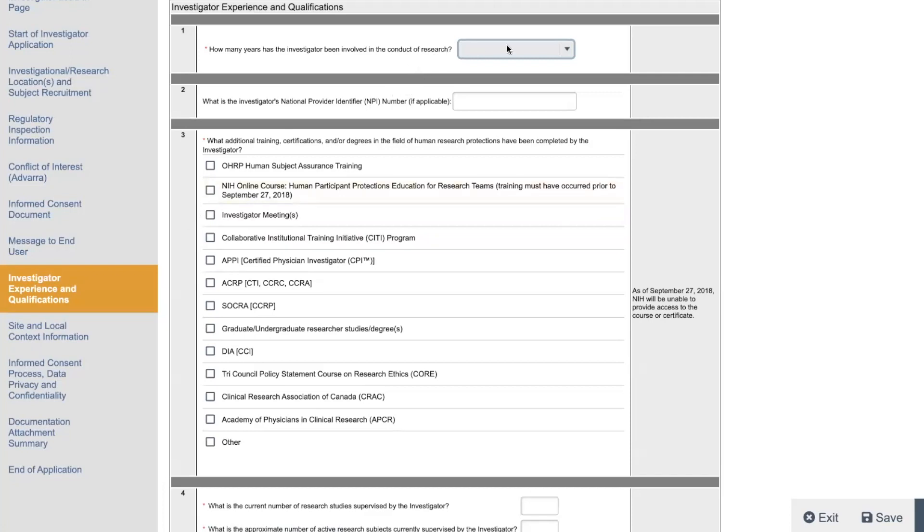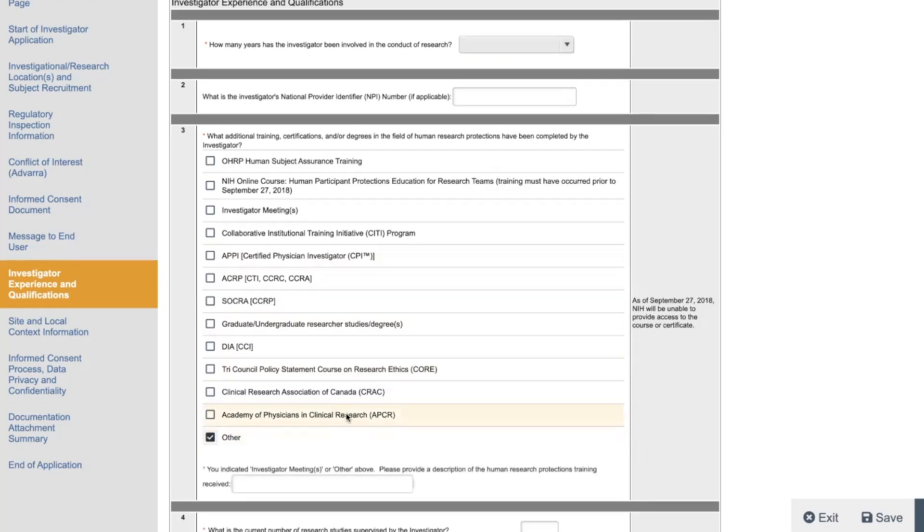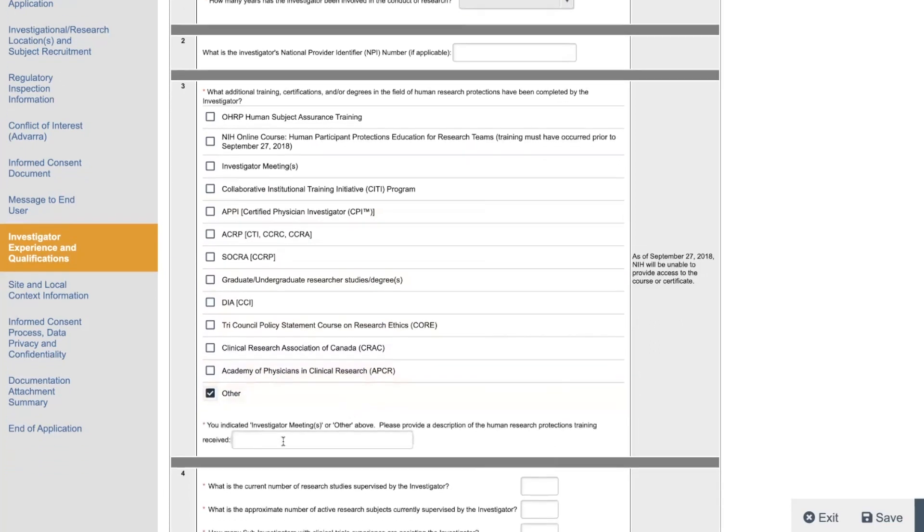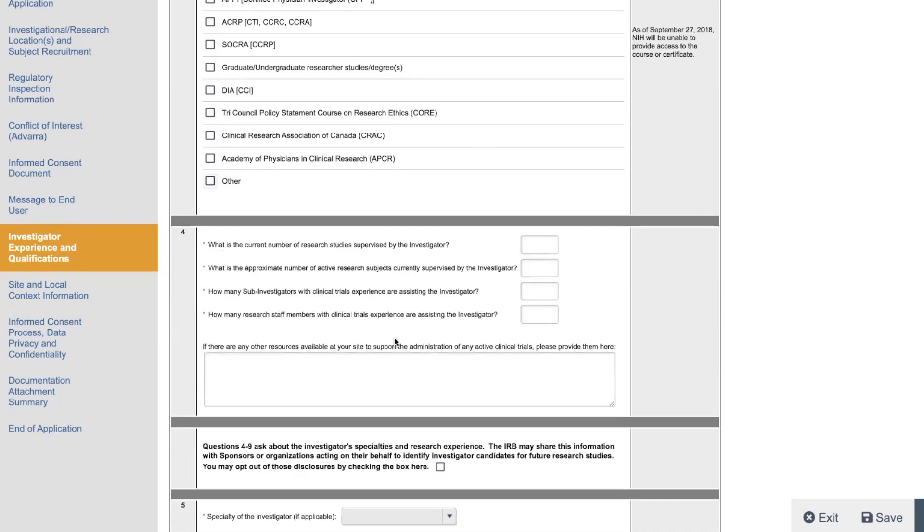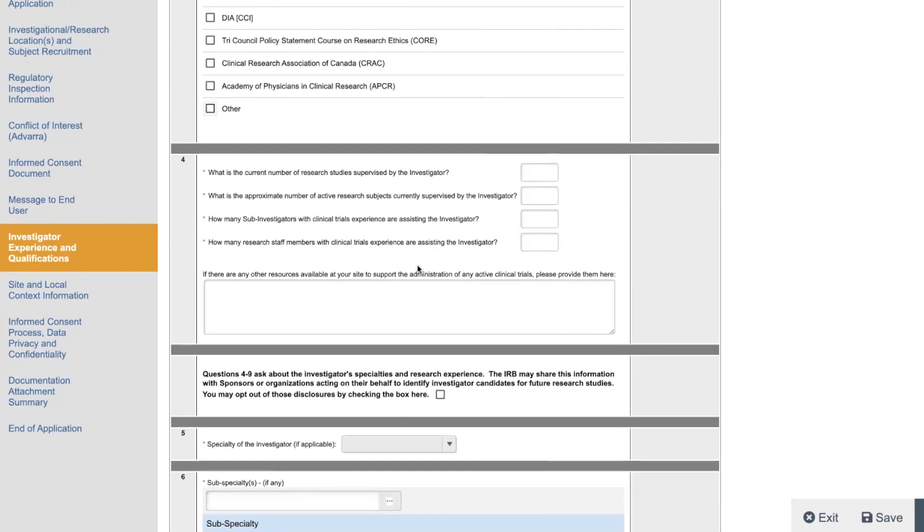How many years has the investigator been involved in research? What is the investigator's NPI number? What additional trainings have they done? So usually investigator meetings, NIH protecting human subjects. We all have all of our PIs do this. If they're in any other organizations, you can put other as well, like protocol specific trainings. And then sometimes they'll ask you to upload these things. If you don't have logs, it's good to have like training logs for your PIs. You need training logs anyways for all your studies. So just in case.